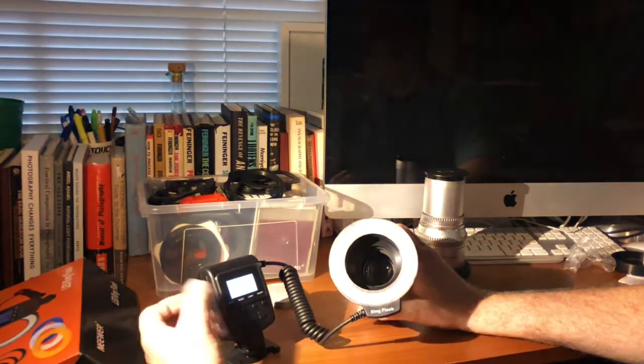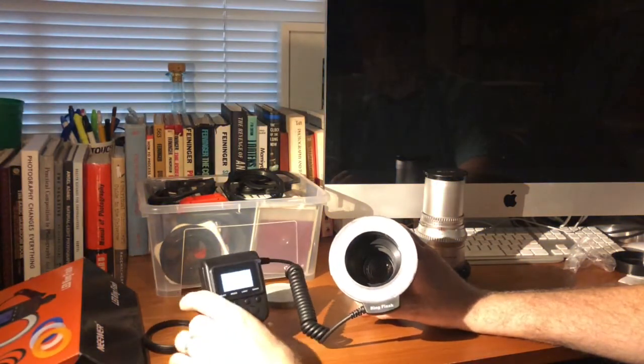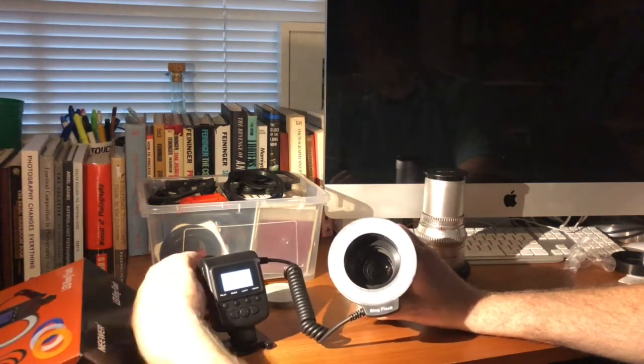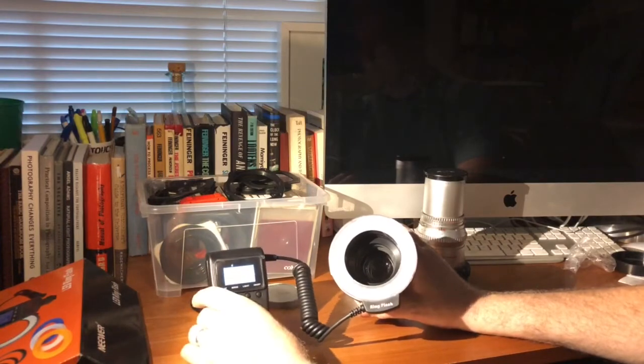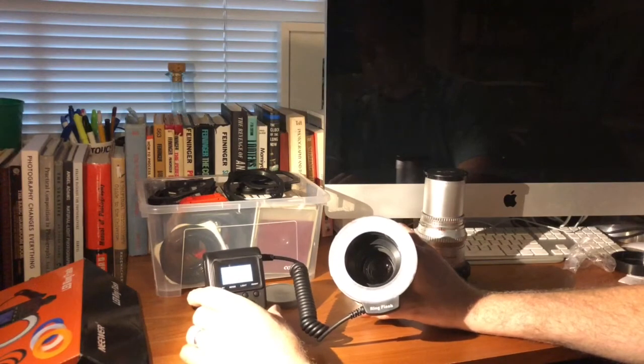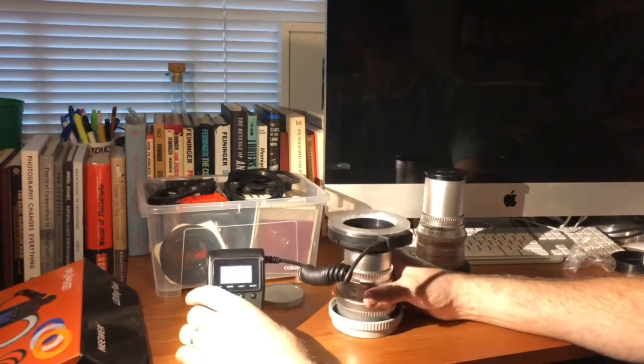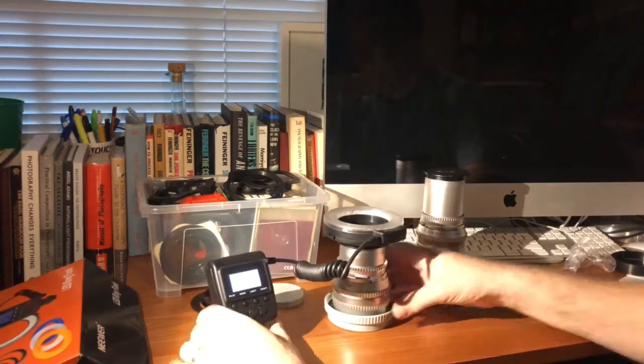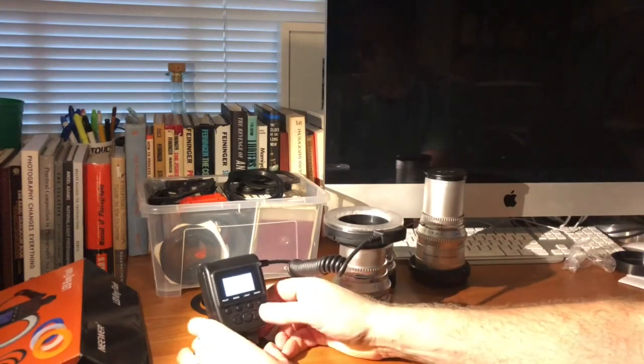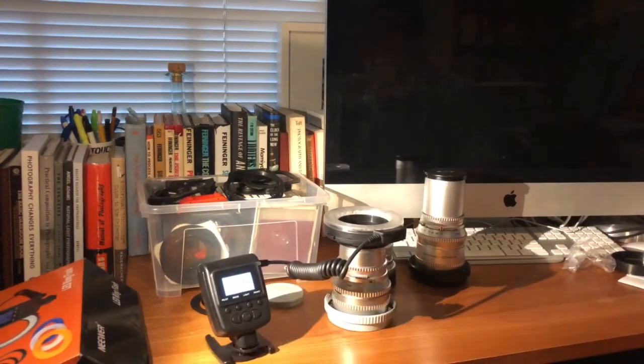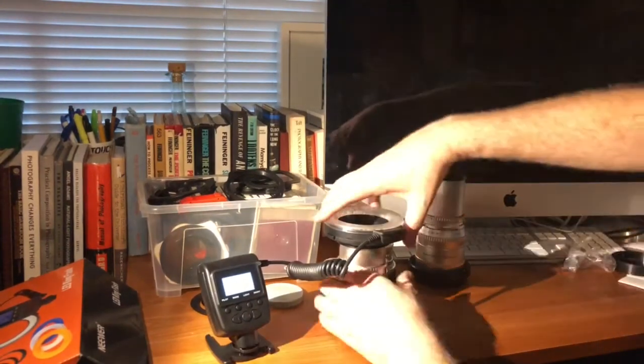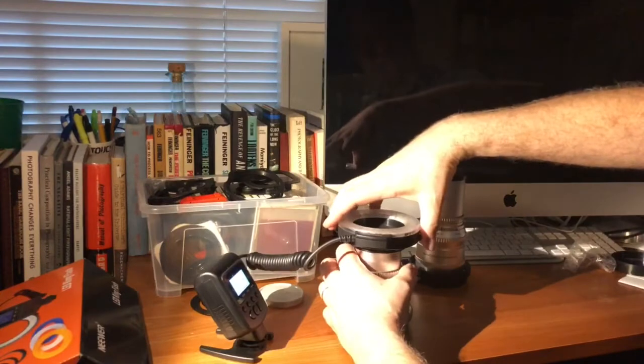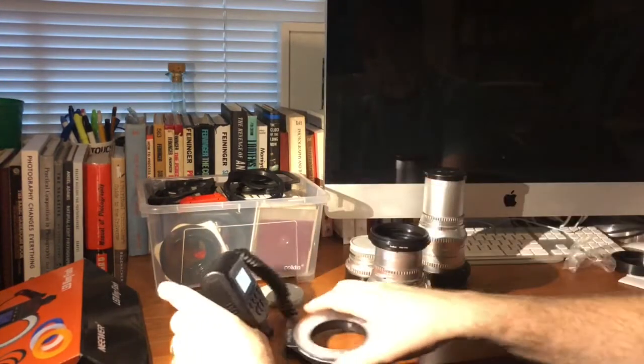It also has its hot shoe. So on cameras that communicate through a hot shoe, it will communicate to fire the flash there. So this is a pretty nice solution. I'm happy with it. Very inexpensive purchase from eBay. And I think it's going to serve my needs for a ring flash.